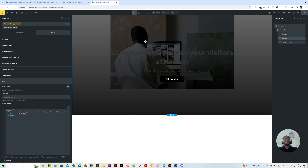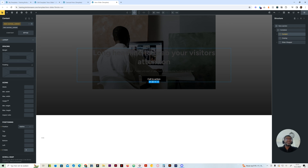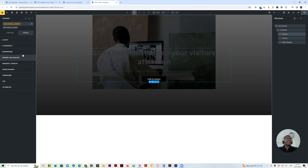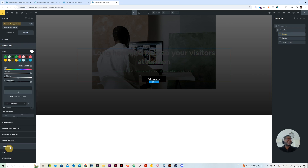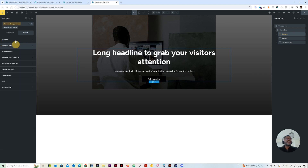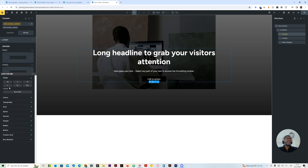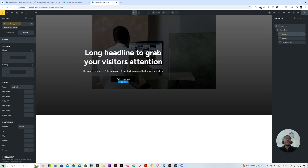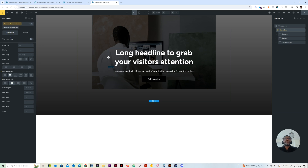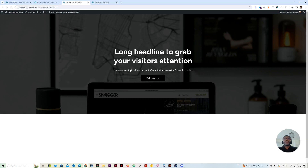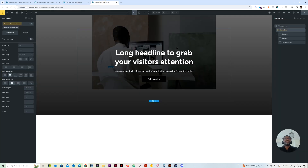We want to give this a z-index of one, because I want it to sit on top of the image. Then if I go back to my content, put it to two. And let me give this a color of white. Now you see it sits on top. The width should be 100%. And I will have to center this also. You can see it's already coming alive.